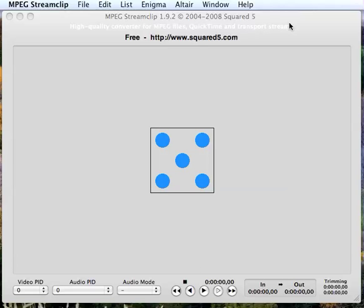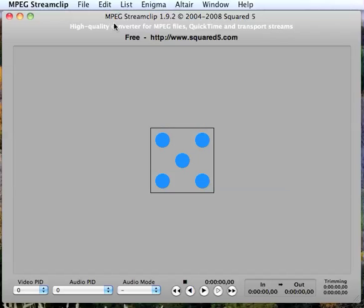So what you want to do is download this program called MPEG Streamclip. It's free, you can get it at Squared5.com, and it works on Windows and Mac.